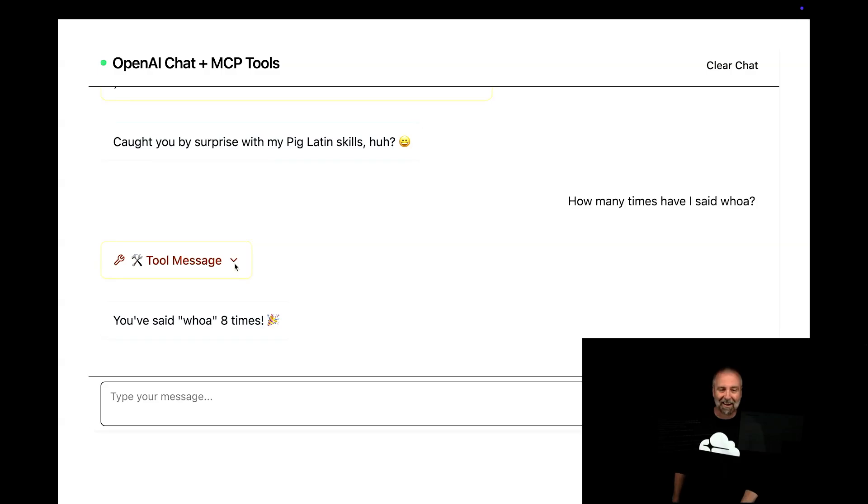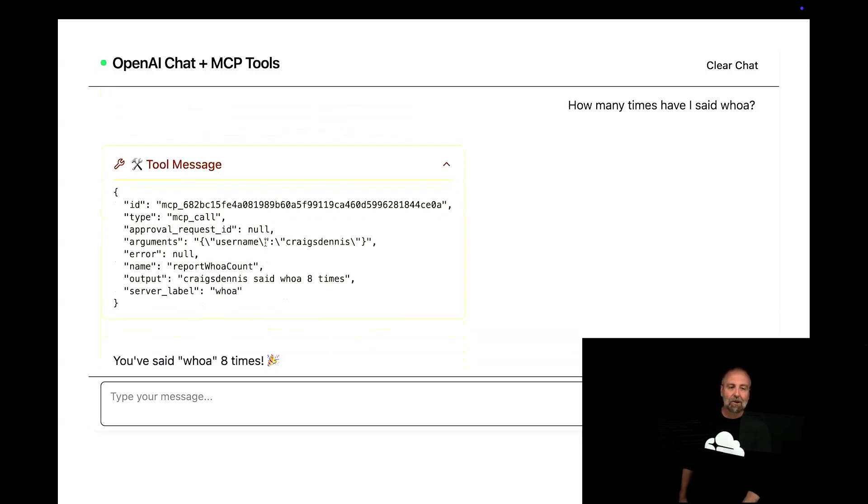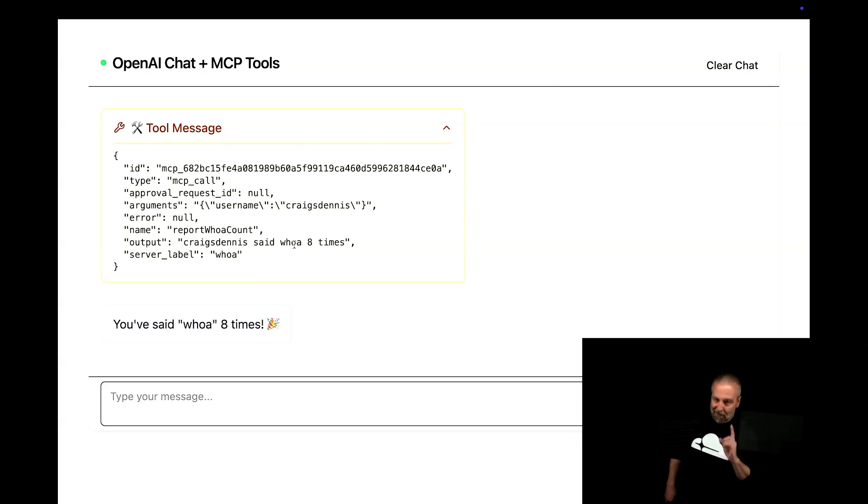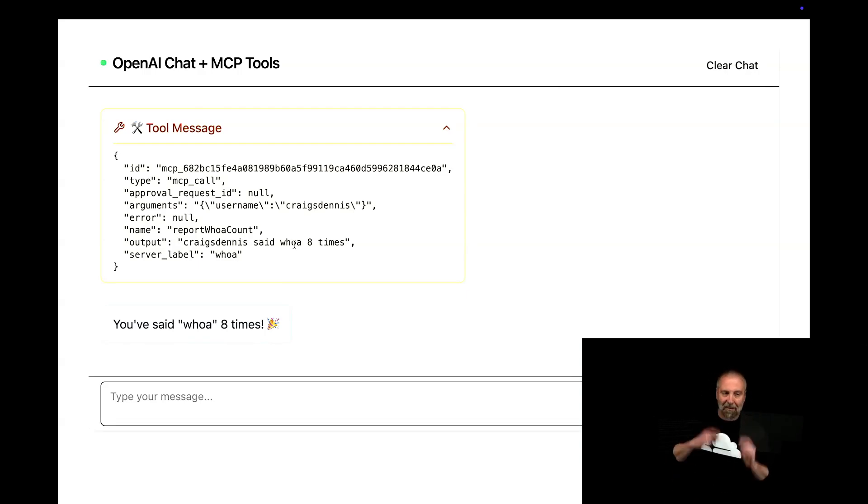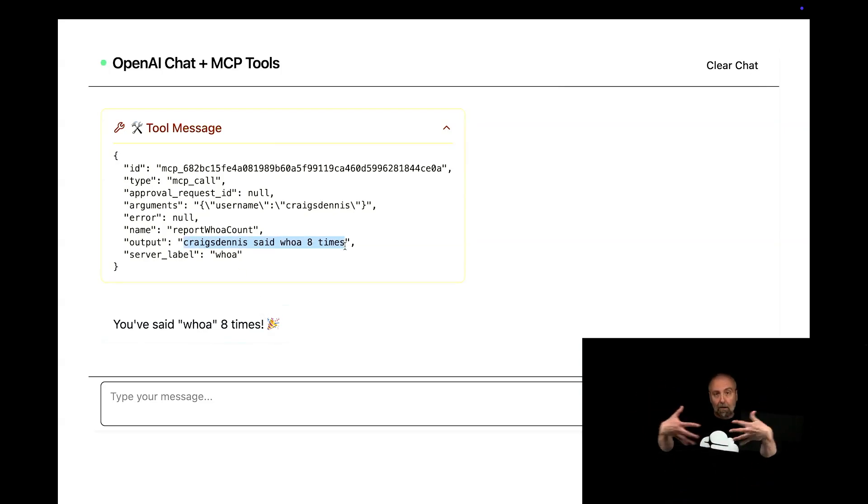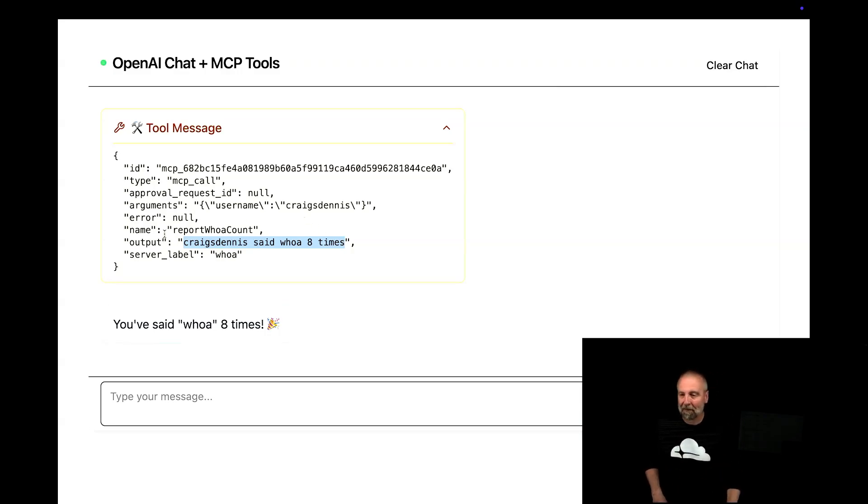So I'm going to want you to be able to go and say, how many times have I said whoa? I said whoa eight times. And you'll see that it's using the context. It's like Craig S. Dennis said whoa eight times. So I'm logged in. That's something I want to show you because this might be something that you're thinking about right now. And it says that I've said whoa eight times. So it used the output here. And then it used it in context in my chat app, which is rad, right? So let's peep the code.